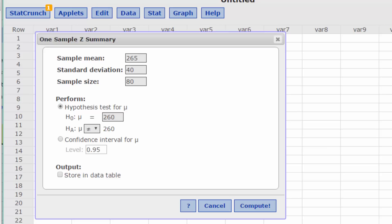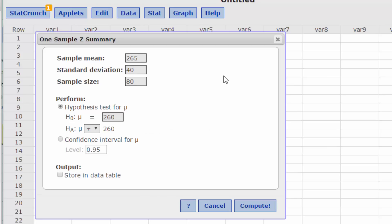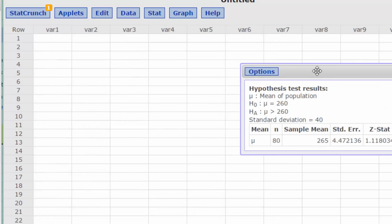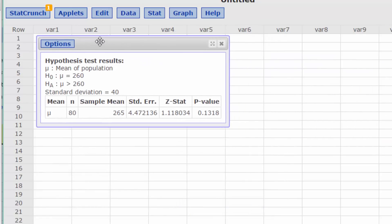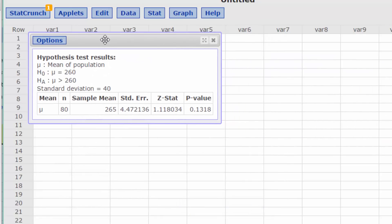Now it's important at this point to make certain that we set the null appropriately. This is a right-tail test, so we select greater than in the dropdown box. We click Compute and we get the results of the test.